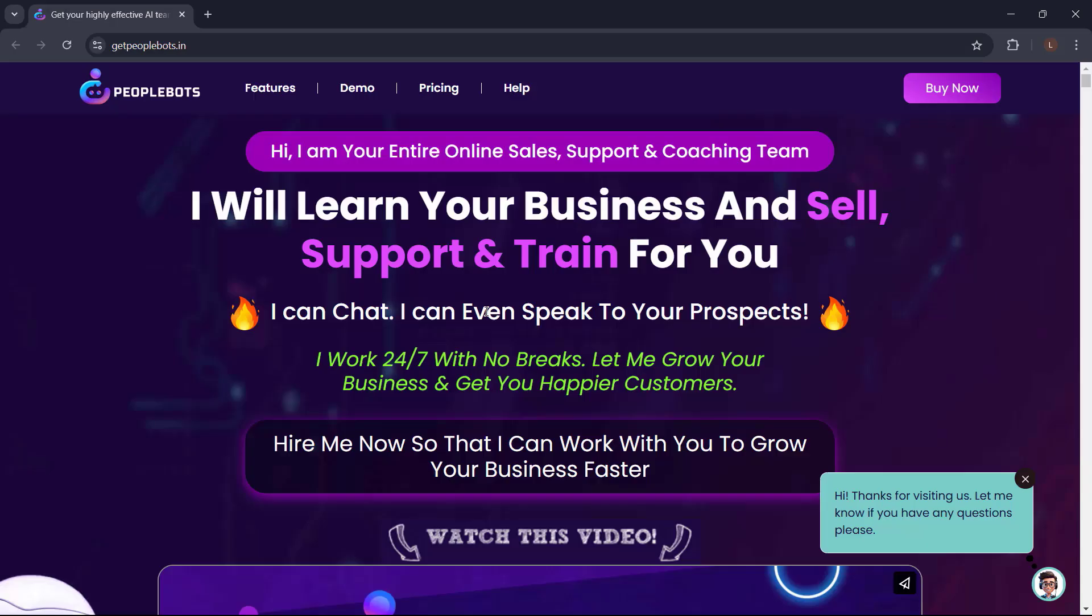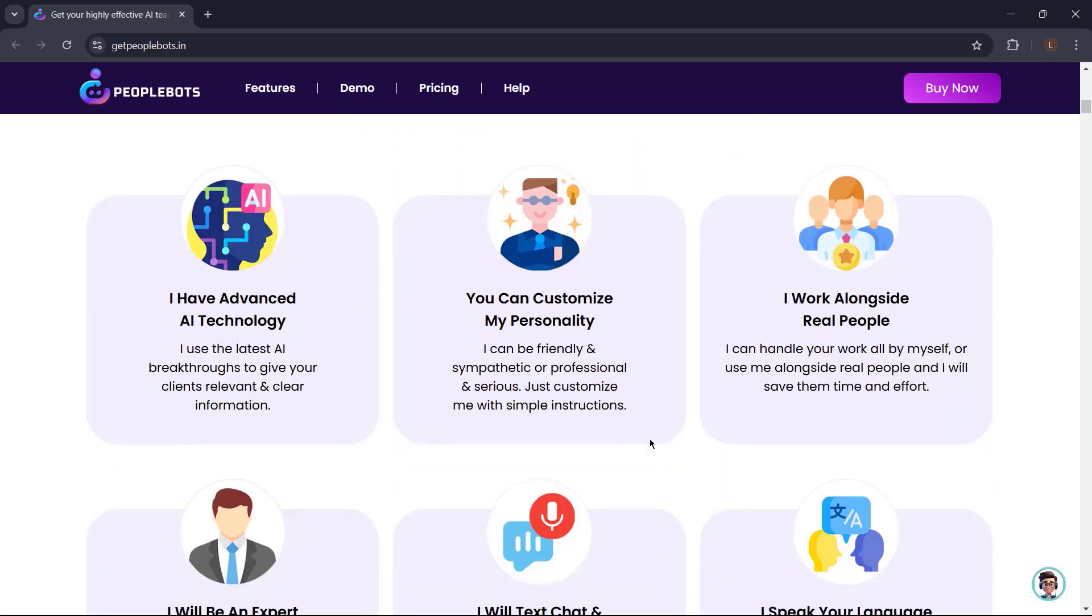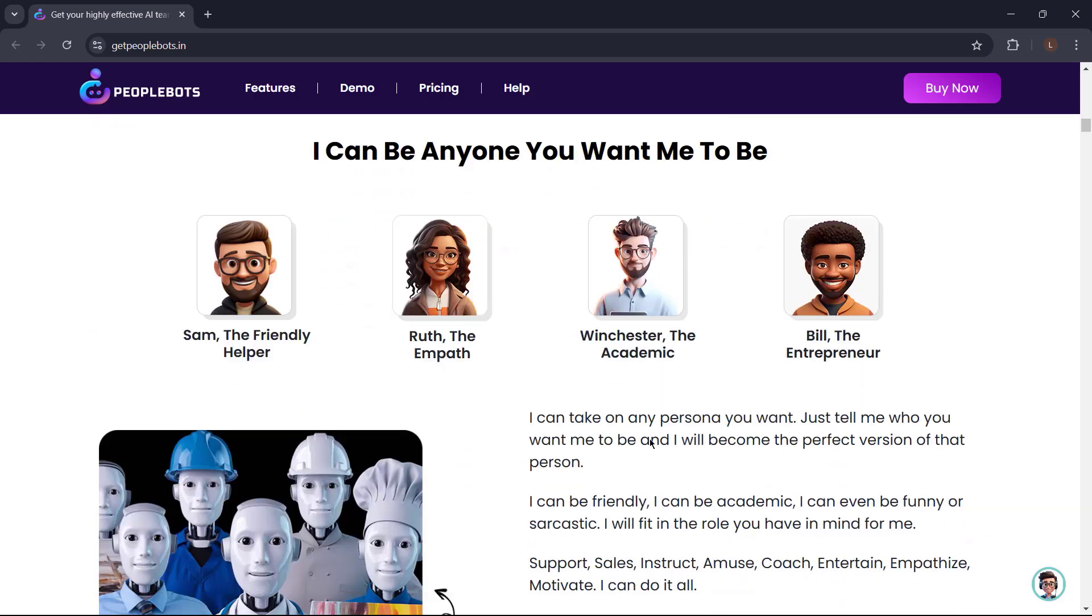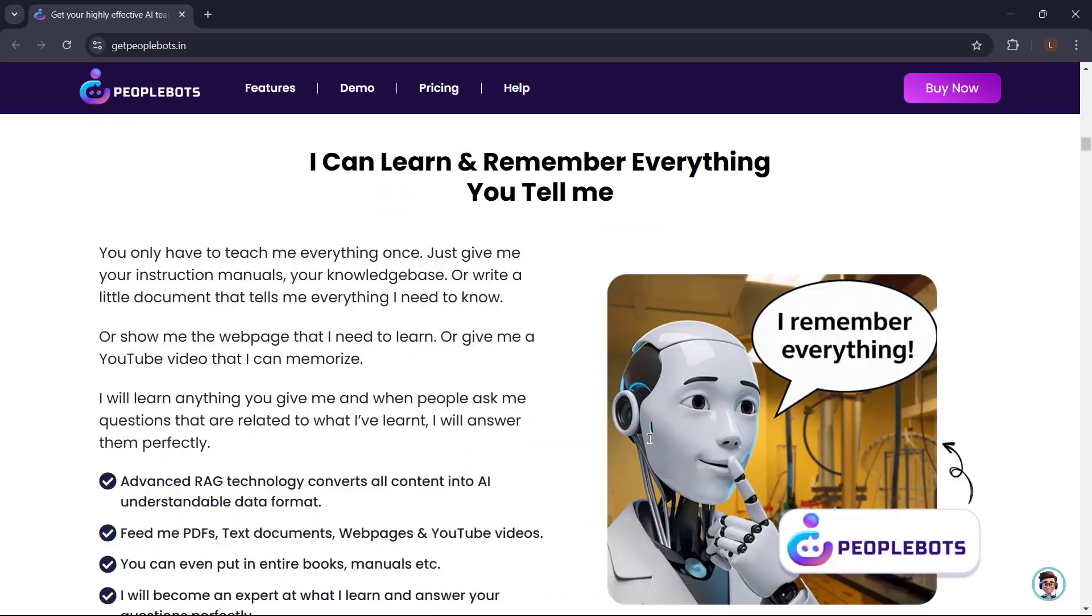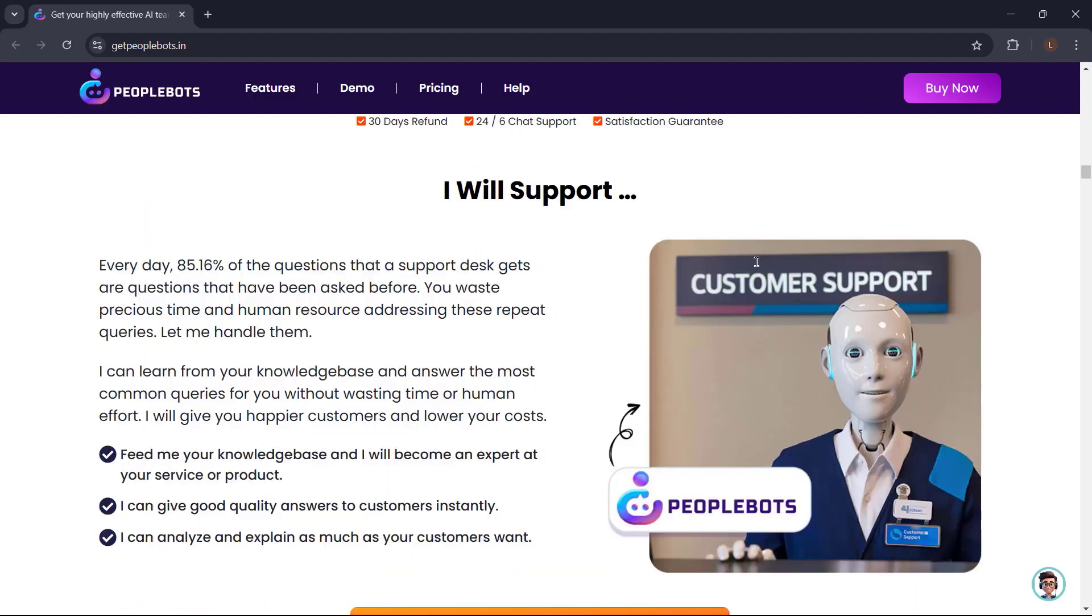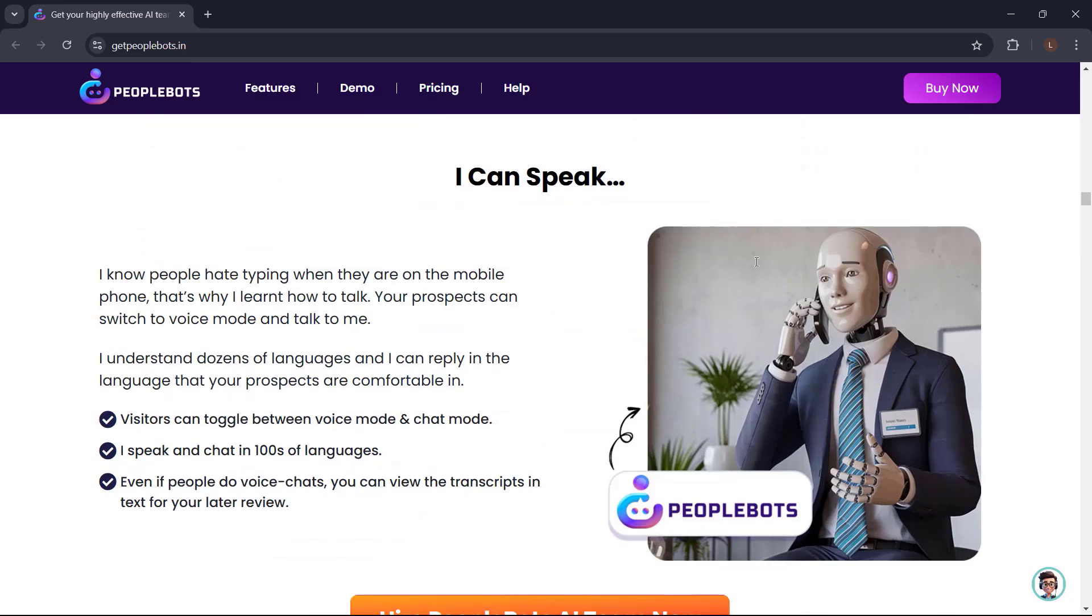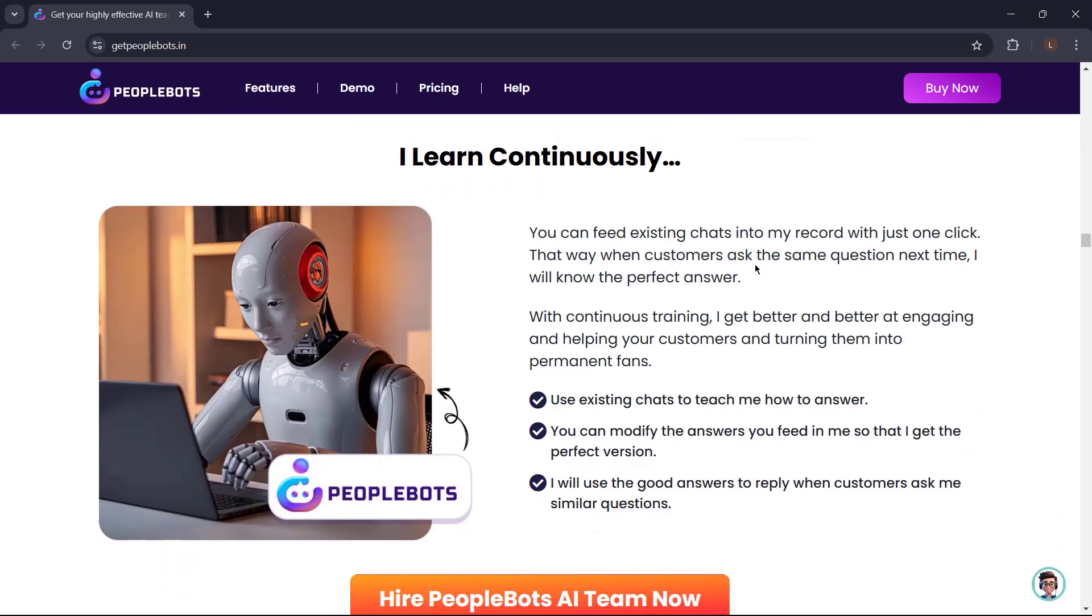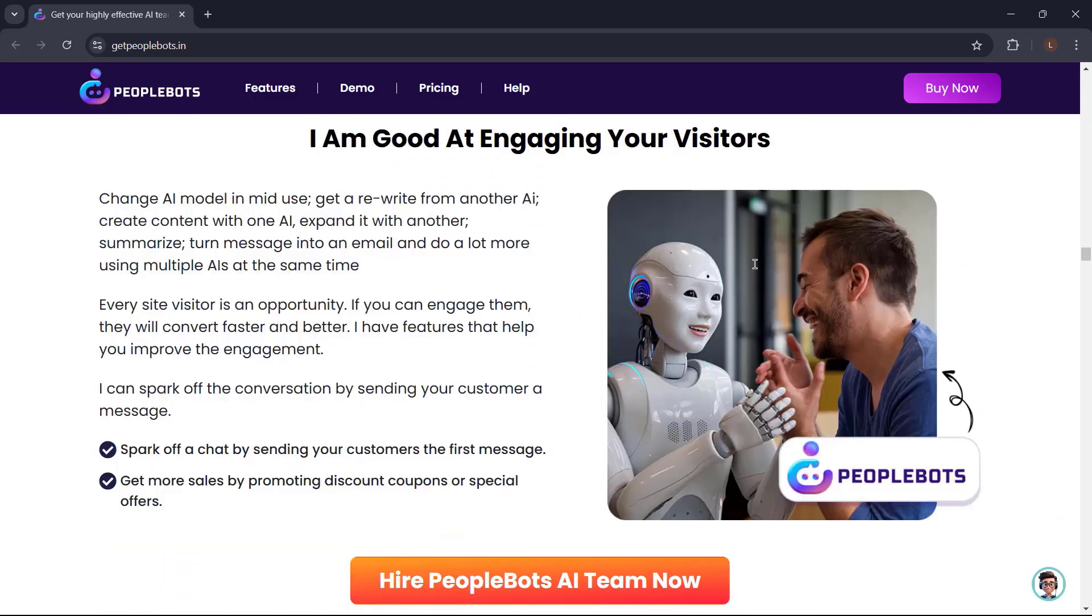Thank you for watching. Introducing PeopleBots. PeopleBots is your entire online sales, support, and coaching team. PeopleBots will learn your business and sell, support, and train for you. It can chat. It can even speak to your prospects. It can work 24-7 with no breaks and help you grow your business and get you happier customers. PeopleBots is the advanced AI website chat that your business needs today. It can be anyone you want it to be. It can learn and remember everything. Just give it instruction manuals, your knowledge base, or write a little document that tells everything PeopleBots need to know. PeopleBots help you sell, support, coach, speak. It can even work with human teammates. It will help you get leads. And PeopleBots learn continuously. PeopleBots can spark off the conversation by sending your customer a message.